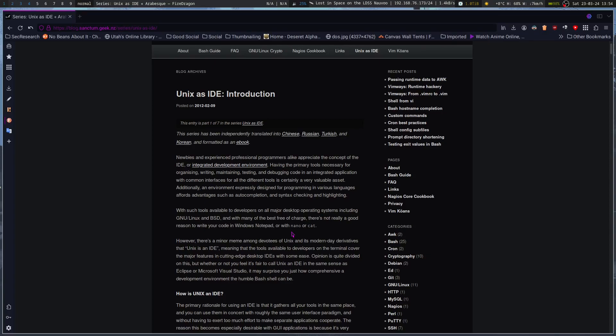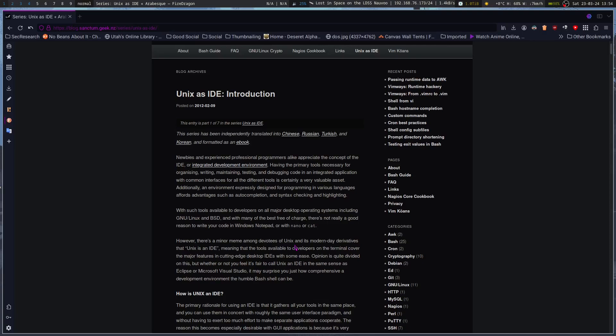However, there's a minor meme among devotees of Unix and its modern-day derivatives that Unix is an IDE, meaning that the tools available to developers on the terminal cover the major features and cutting-edge desktop IDEs with some ease. Opinion is quite divided on this, but whether or not you feel it's fair to call Unix an IDE in the same sense as Eclipse or Microsoft Visual Studio, it may surprise you just how comprehensive a development environment the humble bash shell can be.